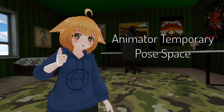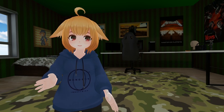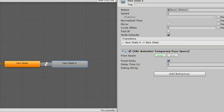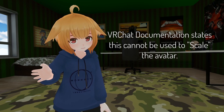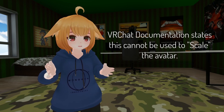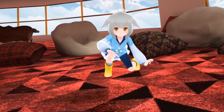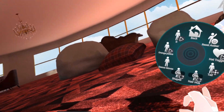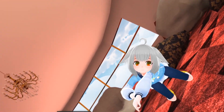Next up is Animator Temporary Pose Space. This behavior allows you to move the viewpoint of the avatar to the head at any given point of the animator state. The view will remain set until another state runs this behavior again and resets or clears it. This behavior is primarily meant to be used when you want to update the view height of your avatar when your posture has changed. For example, you could be sitting on the ground and activate a state with this behavior so your avatar's posture is more accurate.